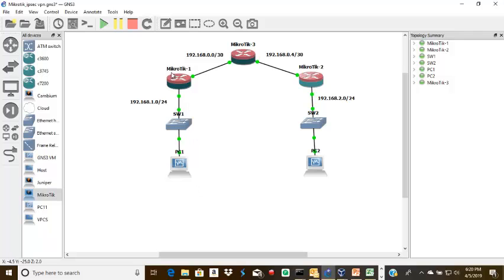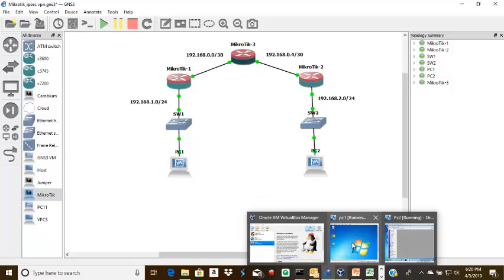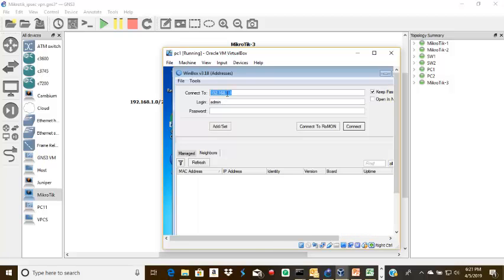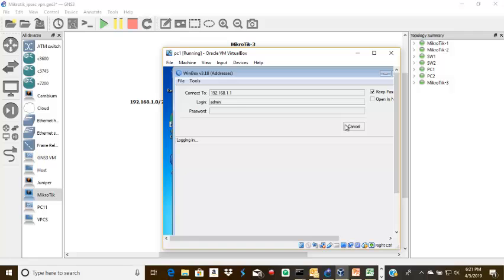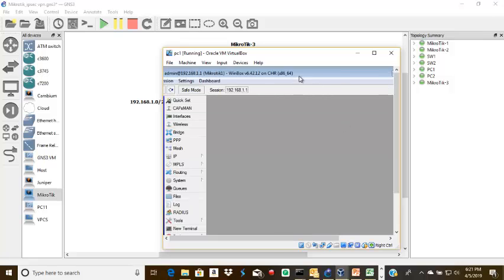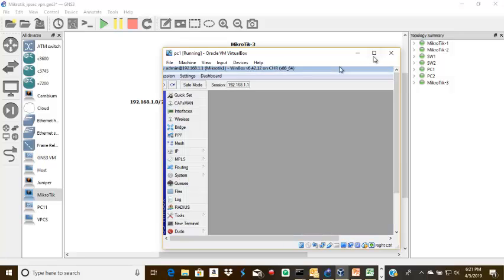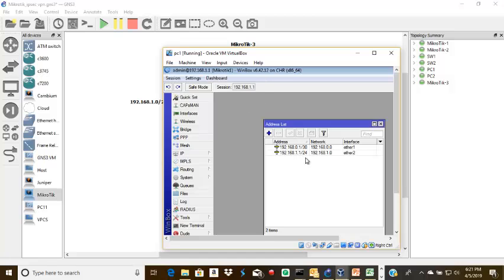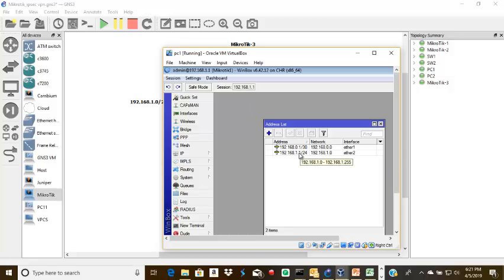I'm going to log on to Router 1 using WinBox via PC1. Here I have PC1, so I'm going to try to log on to Router 1. I'm on Router 1 now. I need to verify the IP addresses I have. You can see that I have 0.130, which is the WAN IP on Ethernet 1. This is the IP address that connects us to Router 3, and then we have 1.1/24, which connects to our LAN. PC1 is given 1.2 IP address.